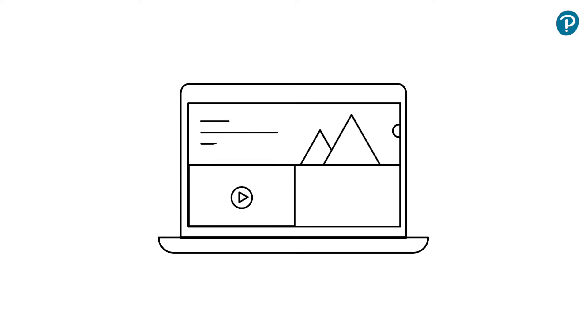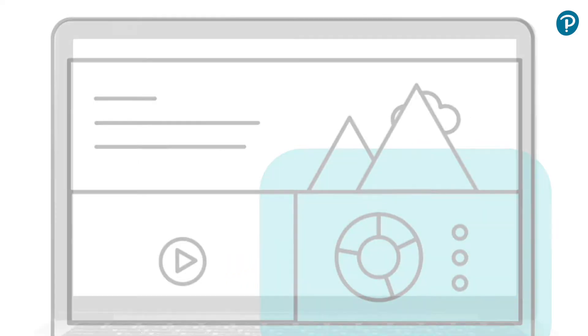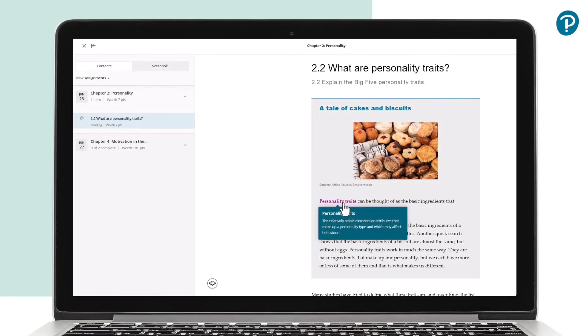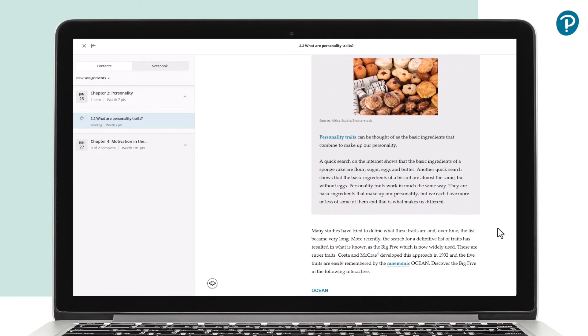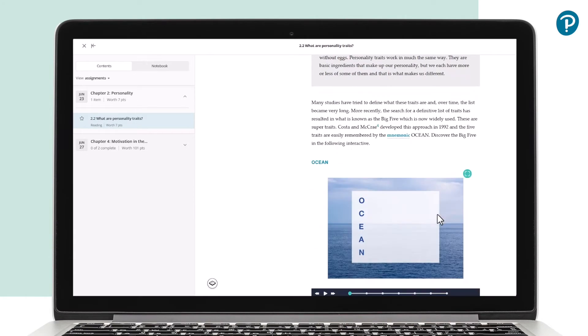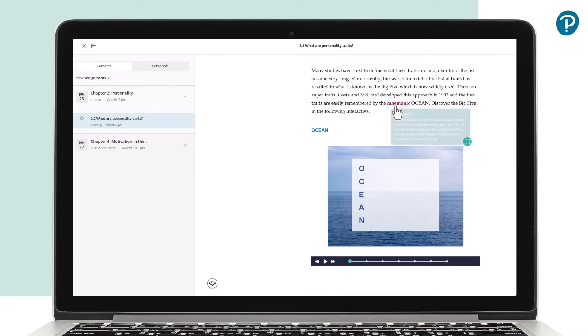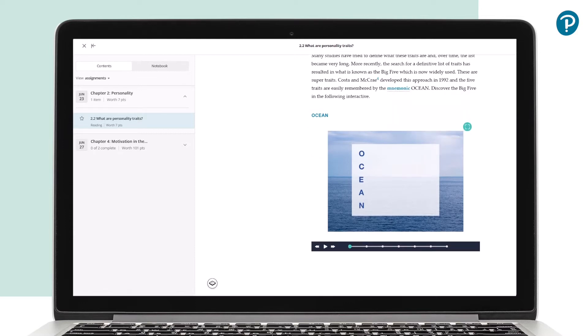Written especially for the digital environment, Revel for Organisational Behaviour offers a wealth of media-rich content in a flexible, easily assignable format that students can access in class, on the move or at home.